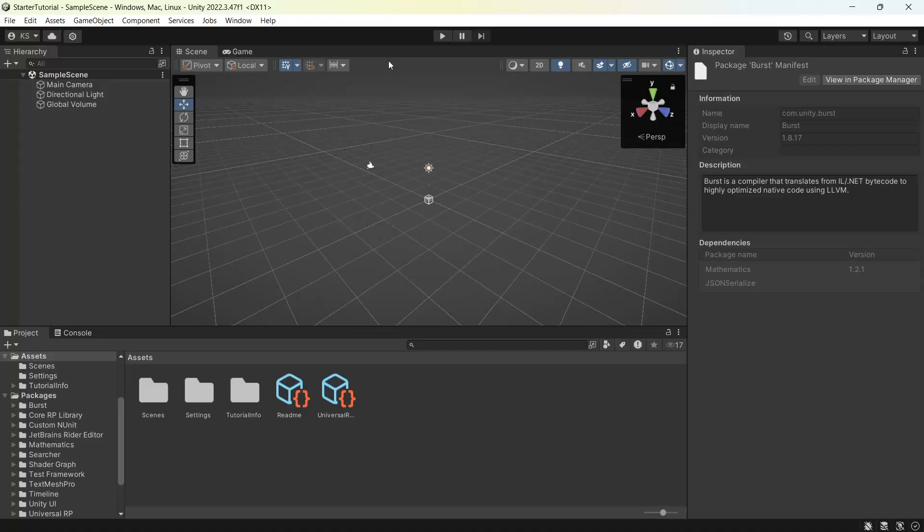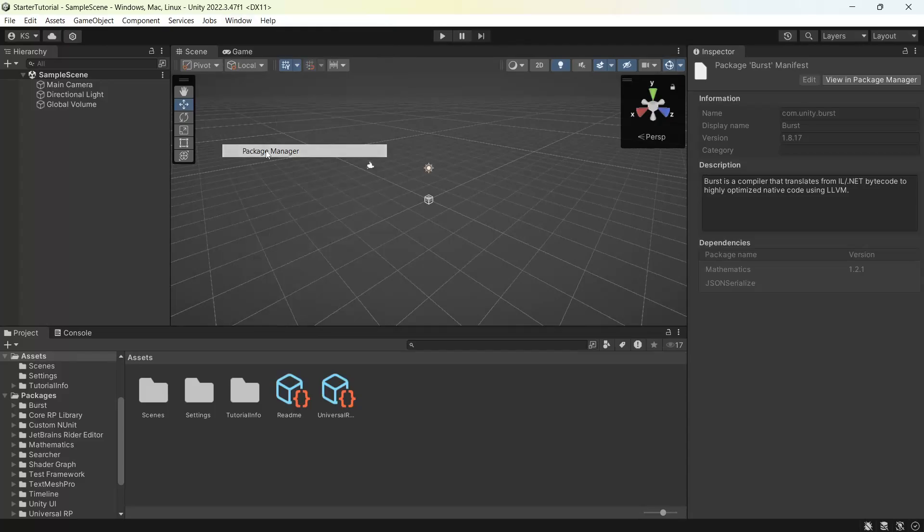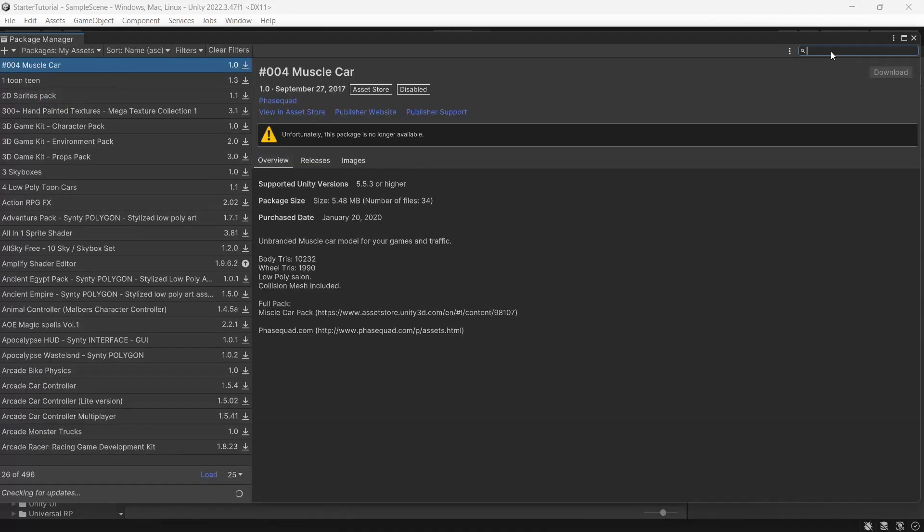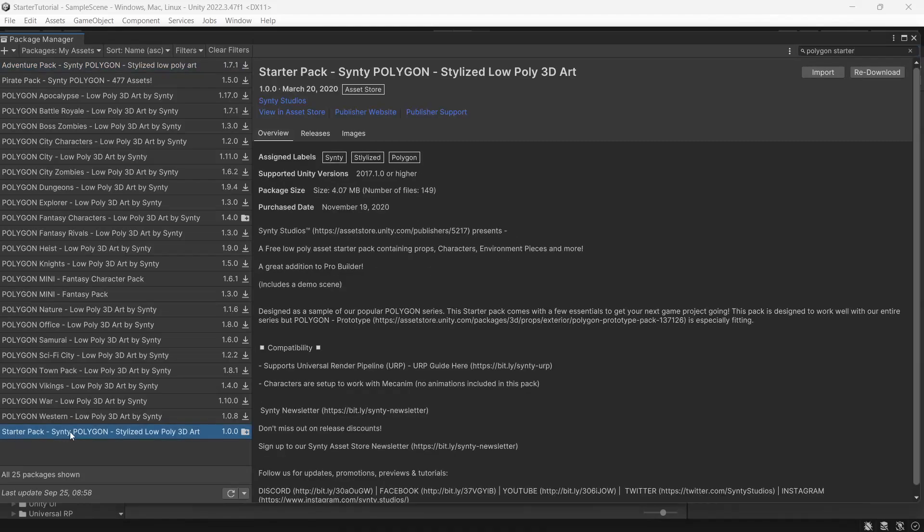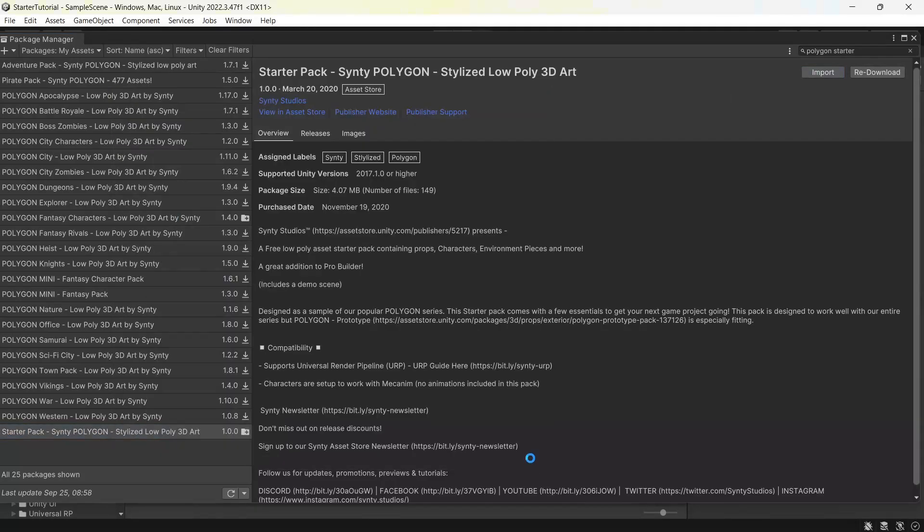Then we'll get the packs into our project so we can do that under window, package manager. We'll change packages to my assets. In the search we'll type in Polygon Starter. Locate the starter pack. If you haven't downloaded already you'll have a download button. Once it's downloaded you can click import and import again.